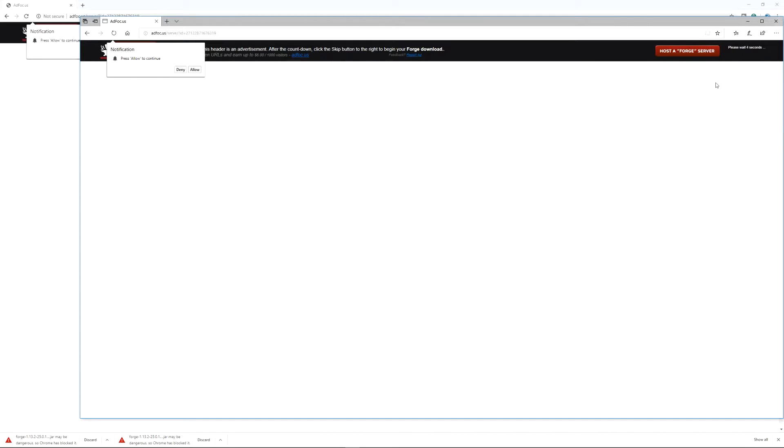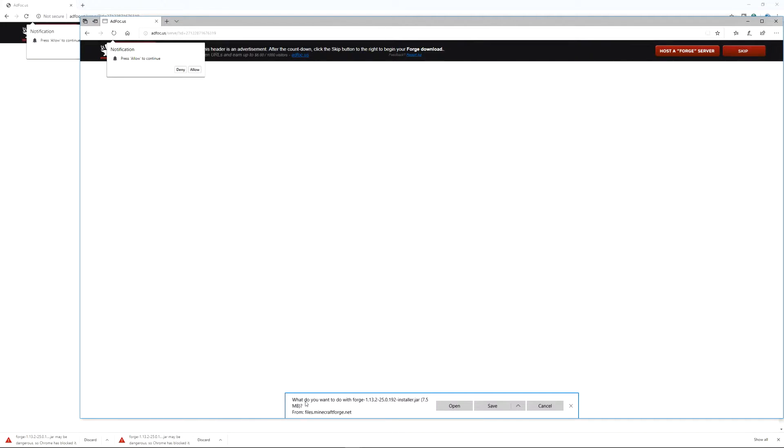It's going to bring me to AdFocus again. No thanks. We're going to wait the time. That's going to count down. Press the skip button.